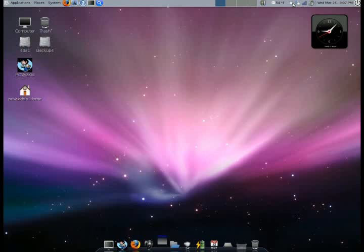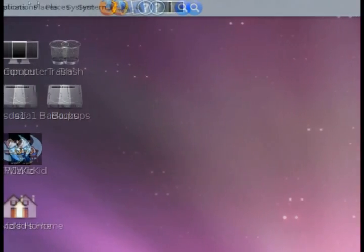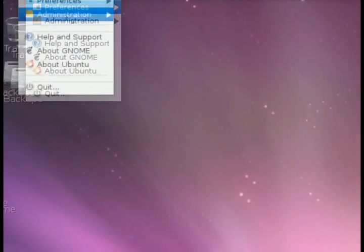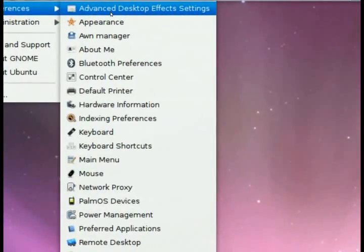If you've seen the neat effects that appear in Ubuntu and you're wondering how to enable those, under the system menu option there's a preference submenu and that has the advanced desktop effects.